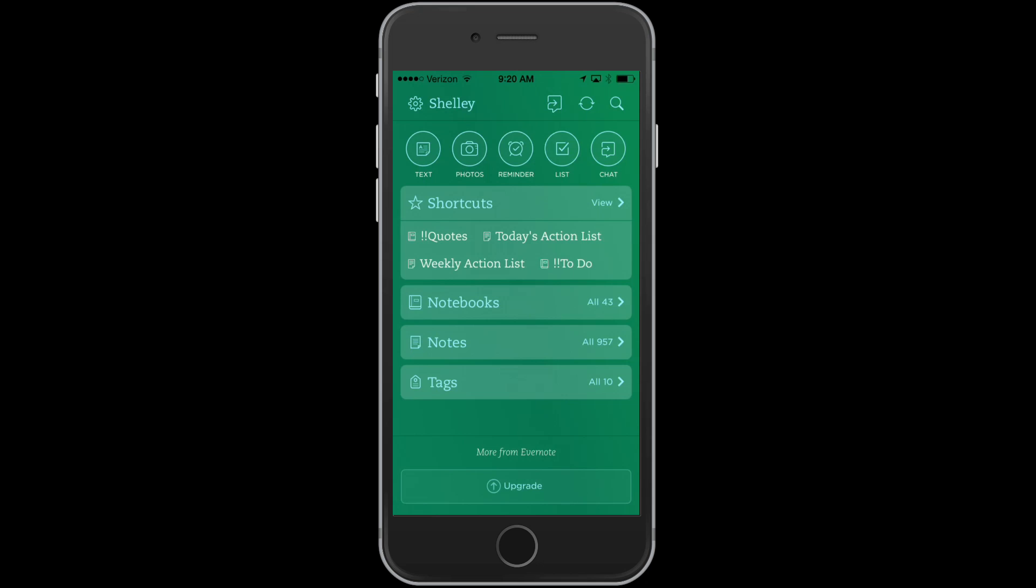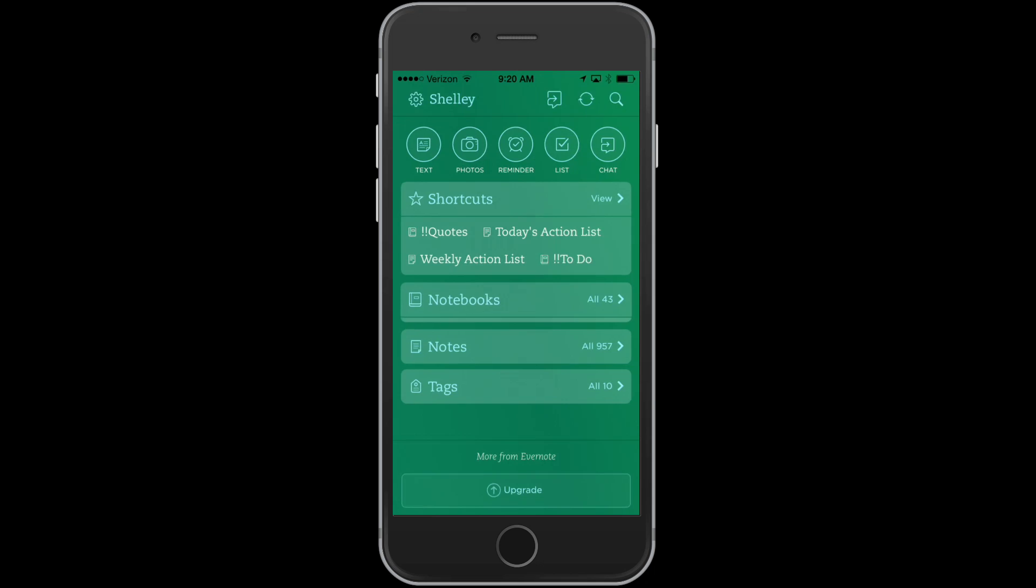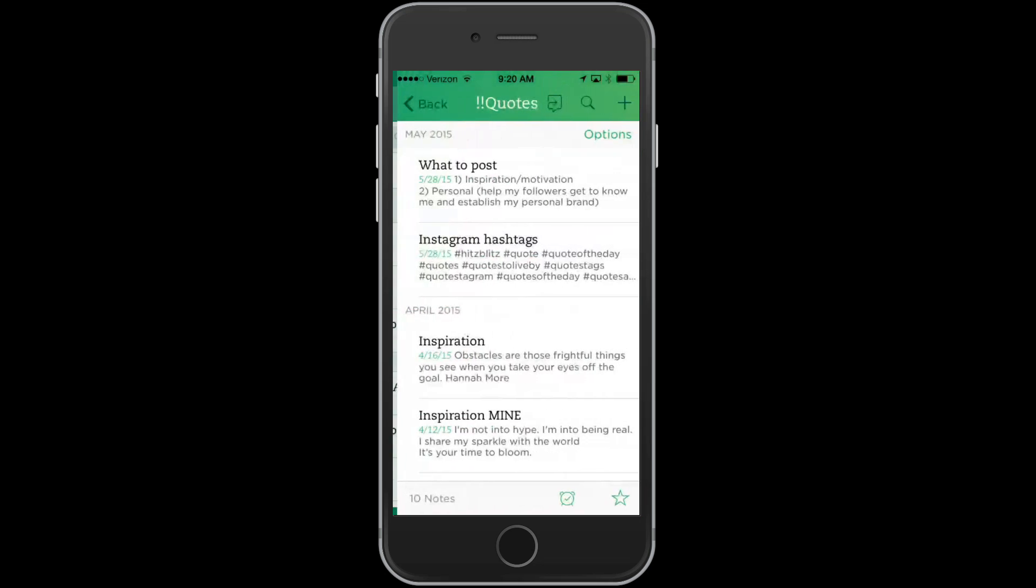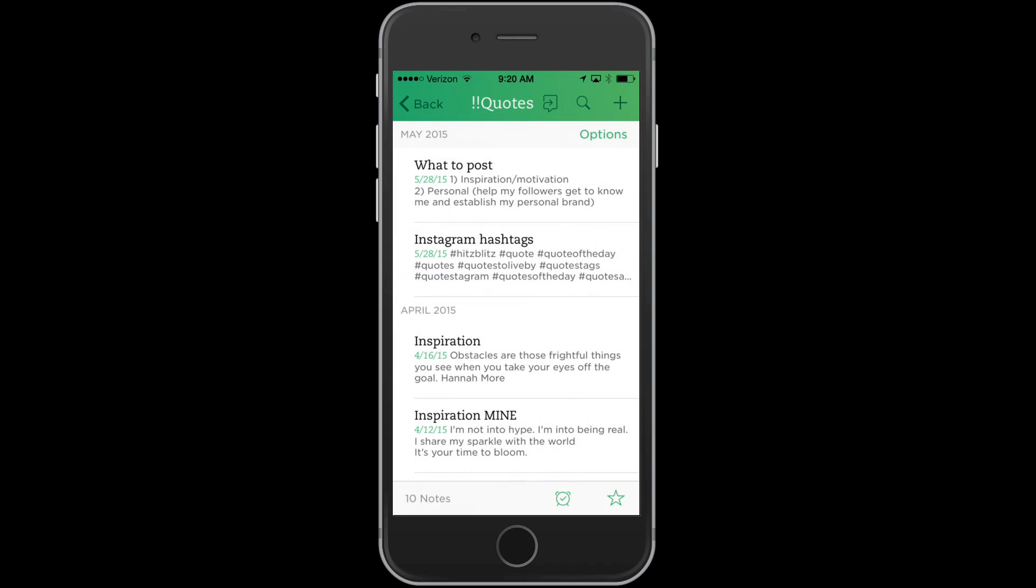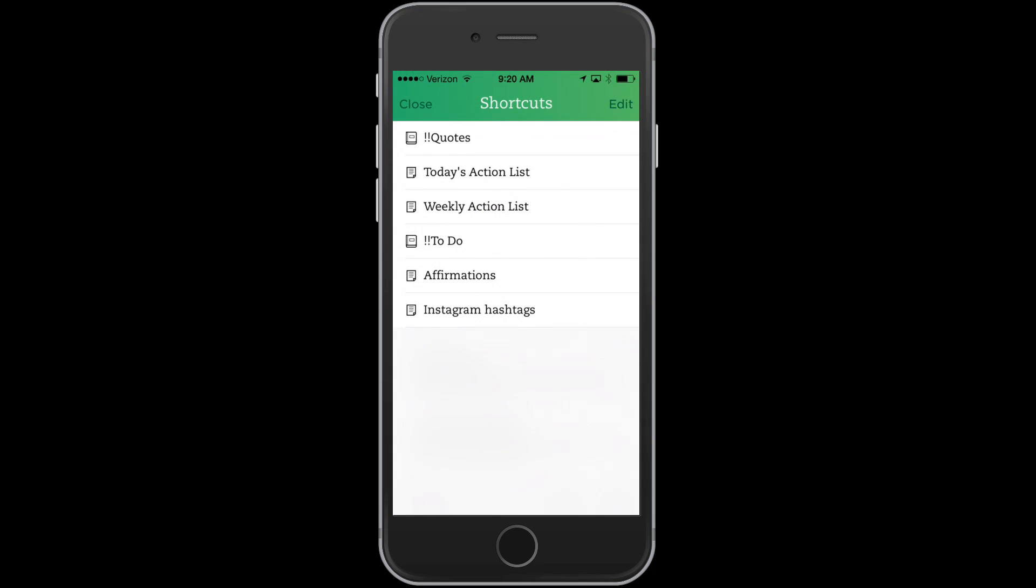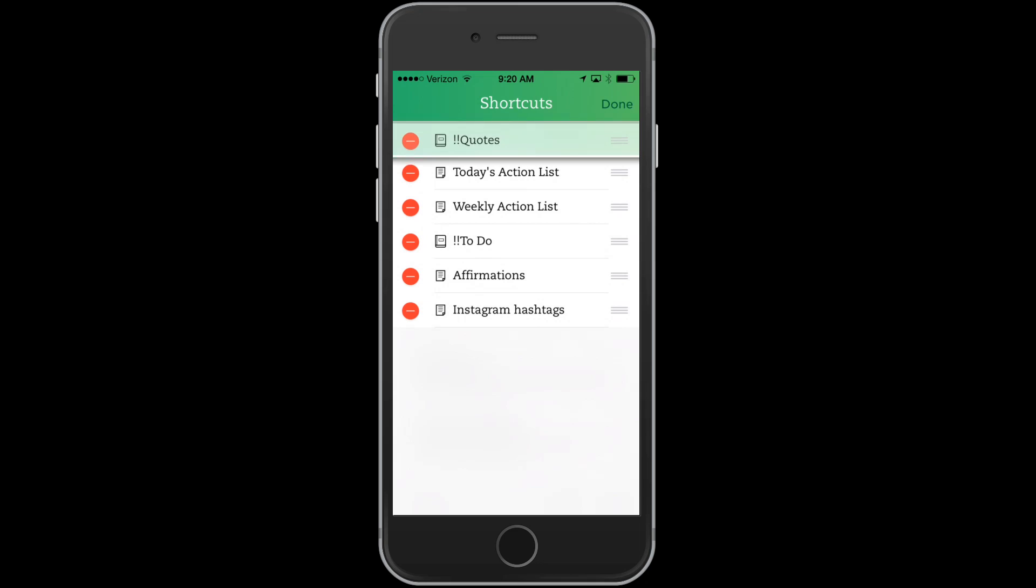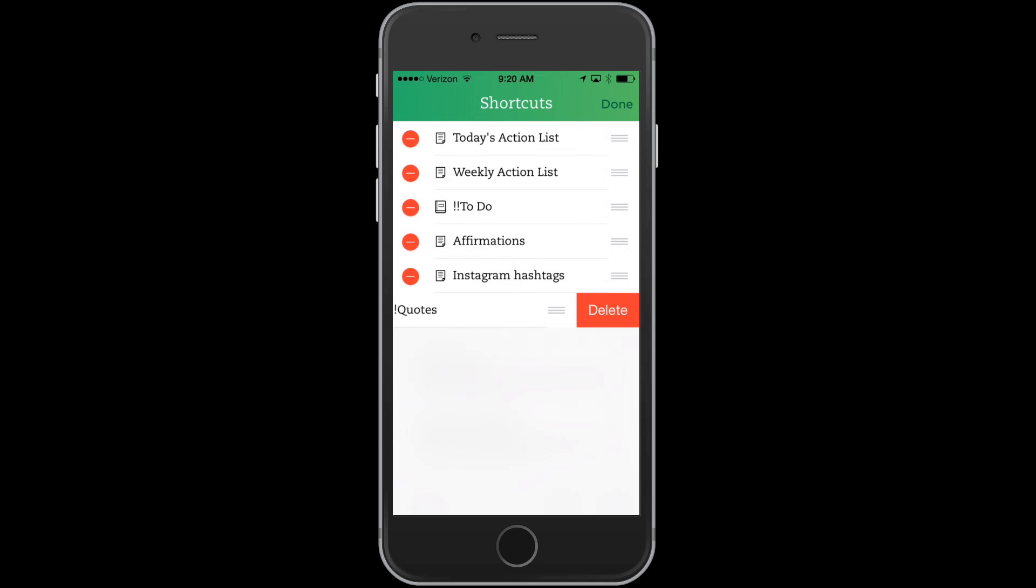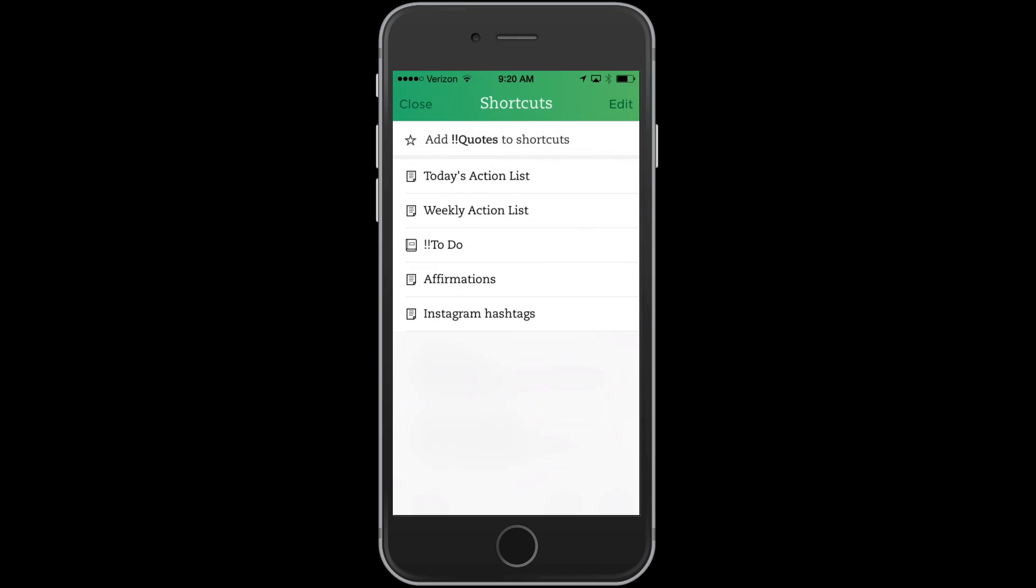Now the way to reorganize those shortcuts is you can just click that star again and click edit. There you can remove things, you can move them. And what I like to do, it will show your top three shortcuts at the top of your list. So I like to have today's action list, weekly action list, and then my to-dos. So I'm going to go ahead and remove the quotes from there.